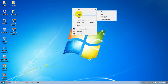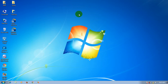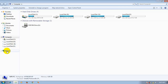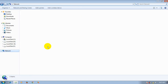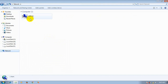Click on the Local Area Network connection. I will show you how to share the computer and how to find the name of the computer.